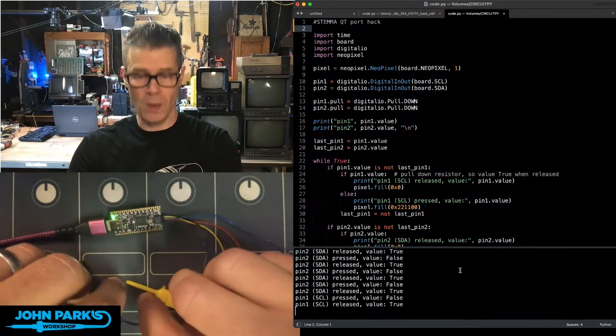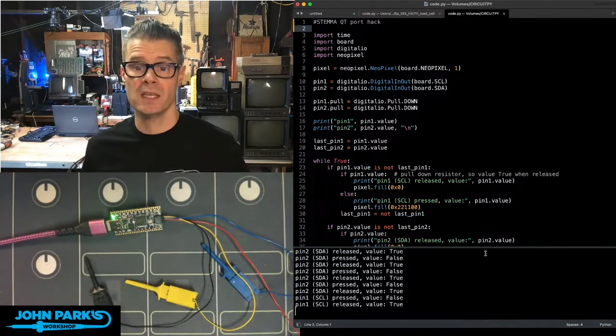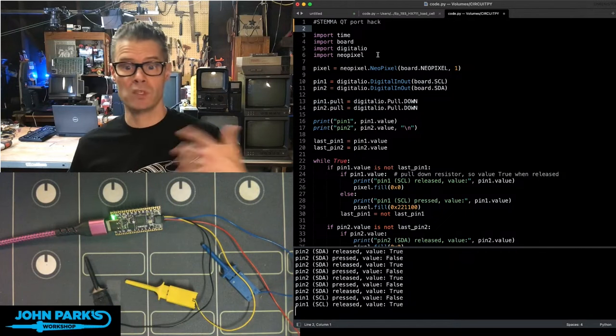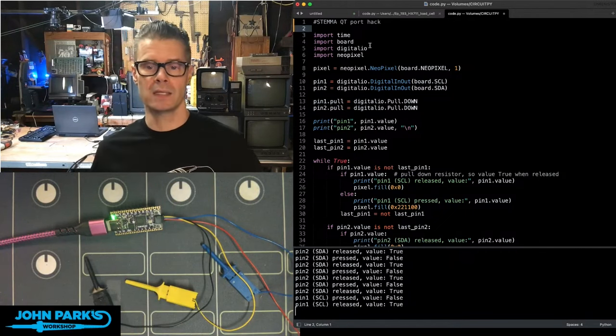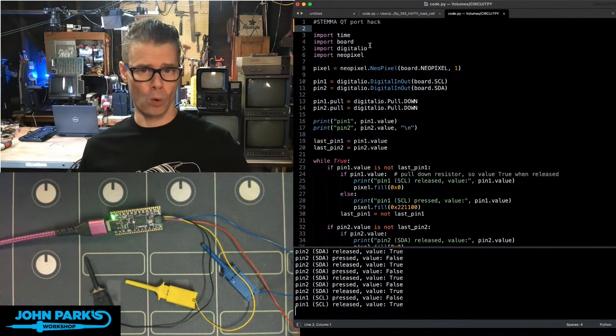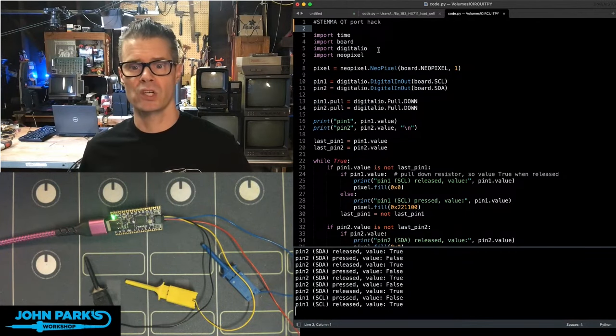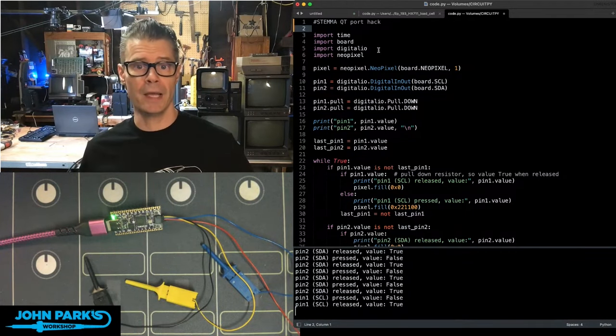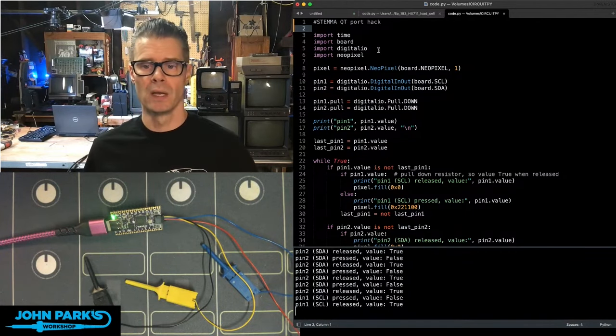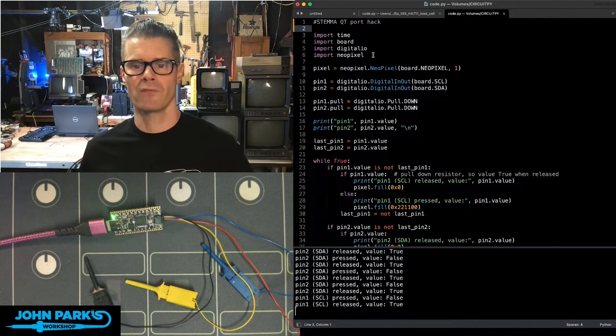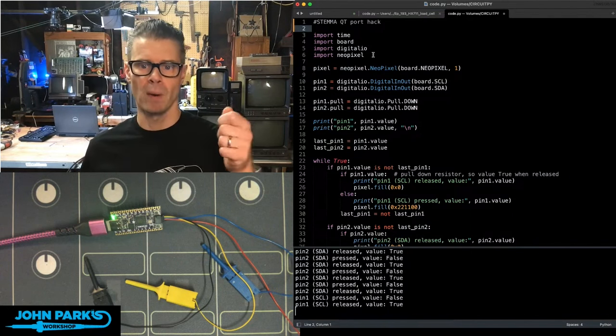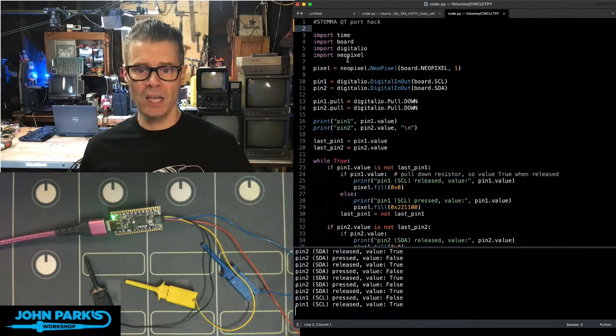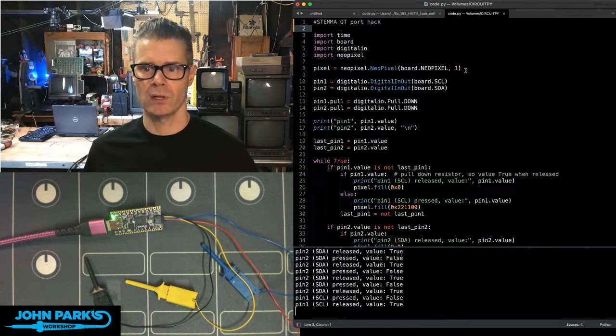And so the way this works is in the code, I'm simply bringing in time, board to get pin definitions, digital IO because I'm doing pin stuff for button pressing and latching, and NeoPixel, just so I have a little indicator.